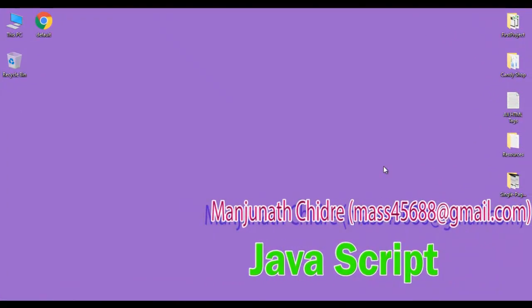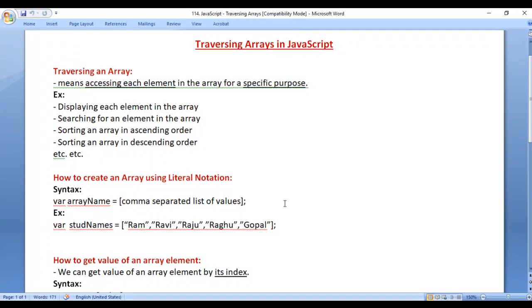Hello friends, welcome to JavaScript video tutorials series. From the past few video tutorials, we are trying to understand arrays in JavaScript. In this video tutorial, I would like to discuss traversing arrays in JavaScript.